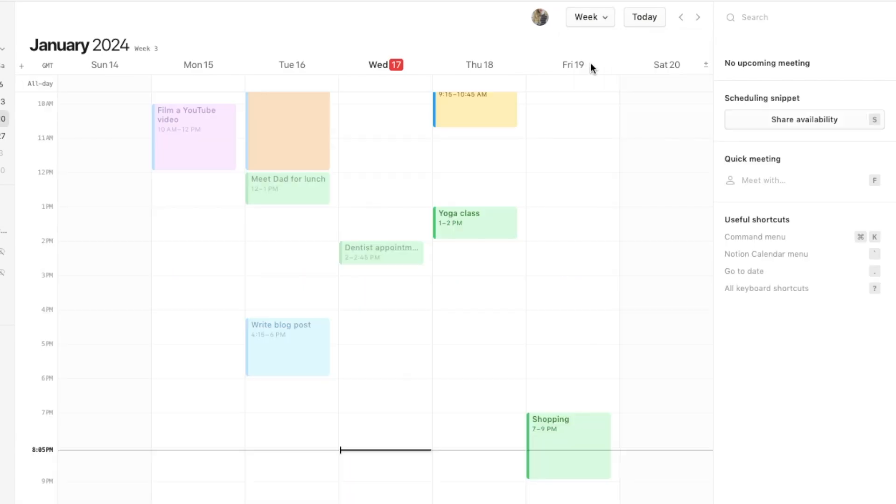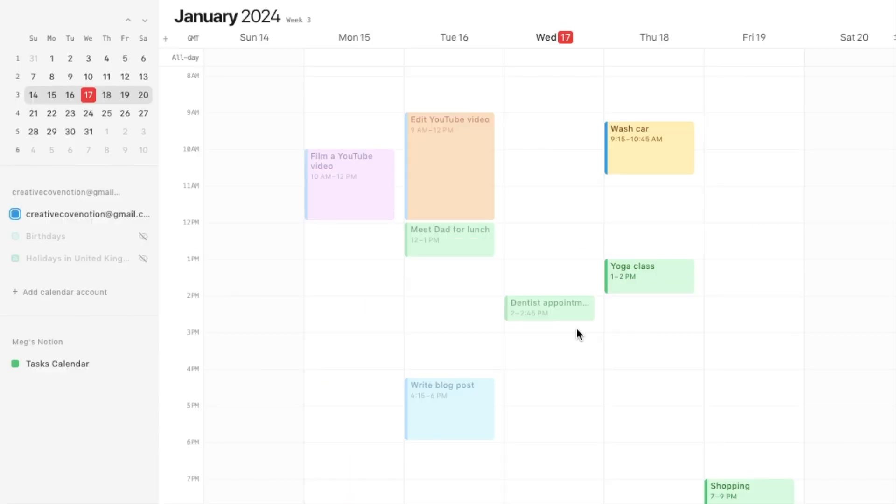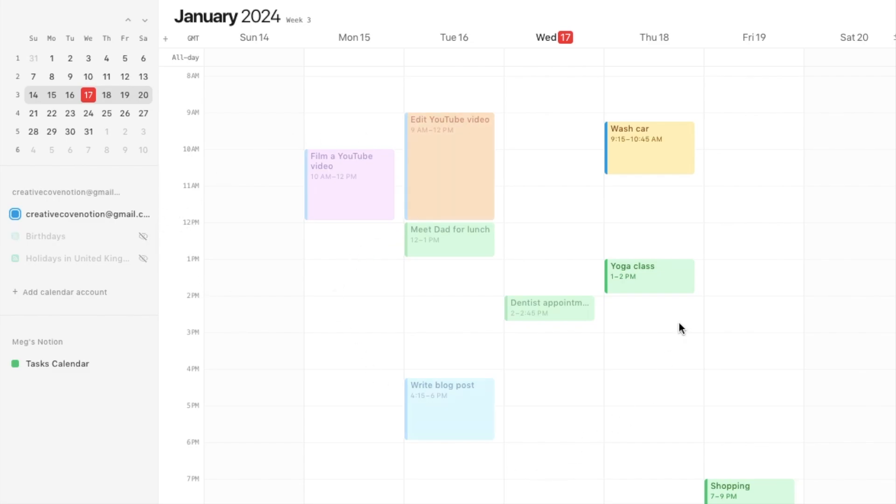Another thing that I really love about the Notion Calendar is that you can actually set up multiple different Google accounts on the one calendar. Say you have two different Google accounts, this is just my personal one but maybe you have a work one as well. You can actually connect both of them up to the Notion Calendar and they will both display on the exact same calendar, so they kind of overlay on top of each other.